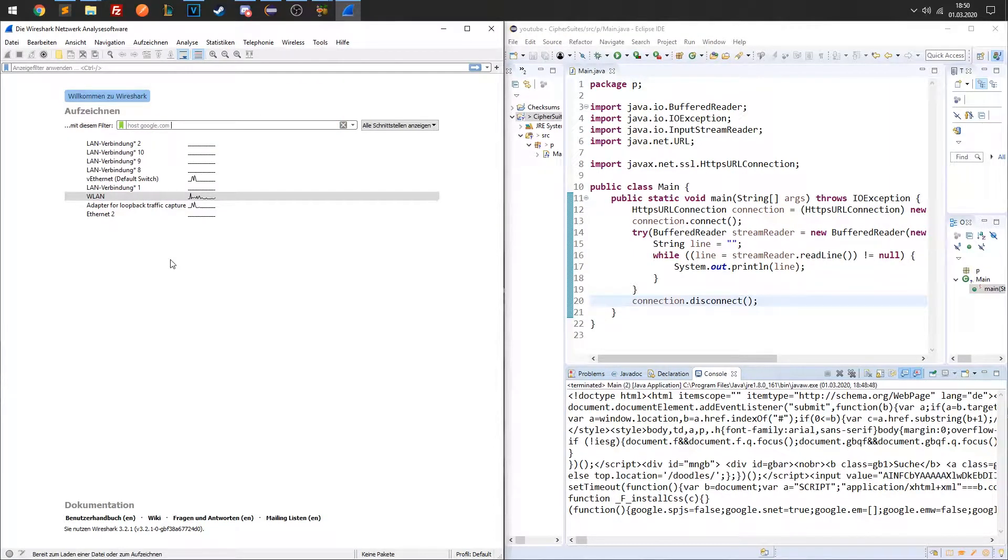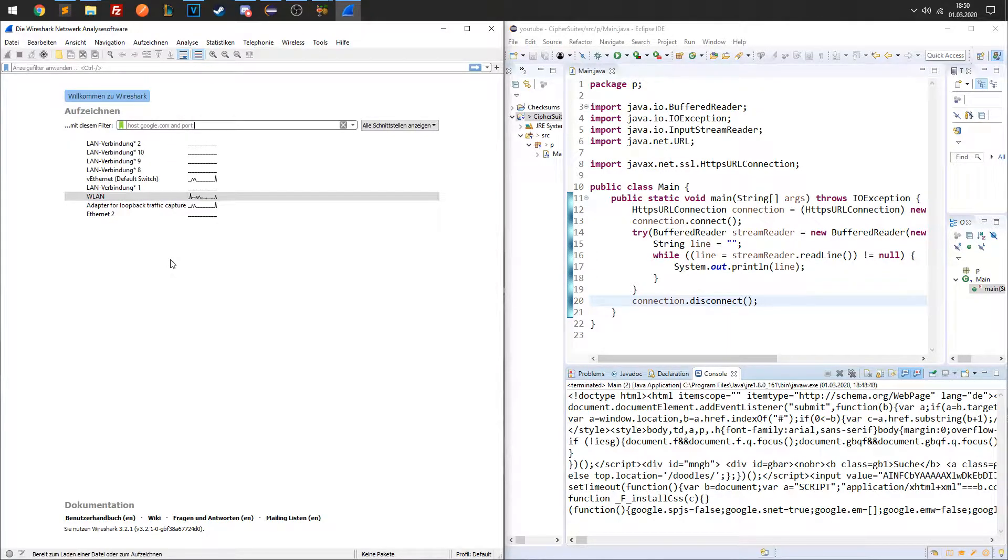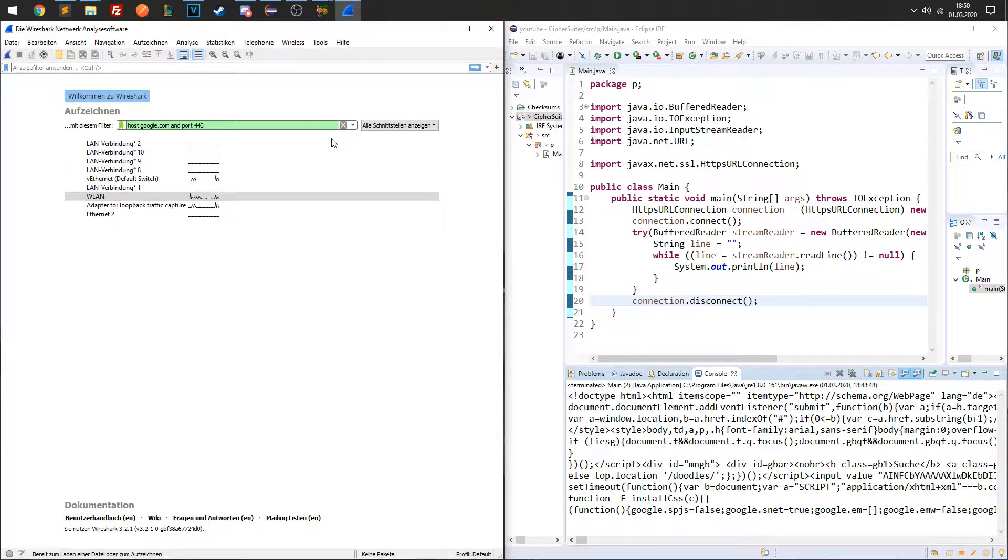Also, I know that the application will use HTTPS, so I will only monitor traffic sent over port 443, which is the standardized port for HTTPS.